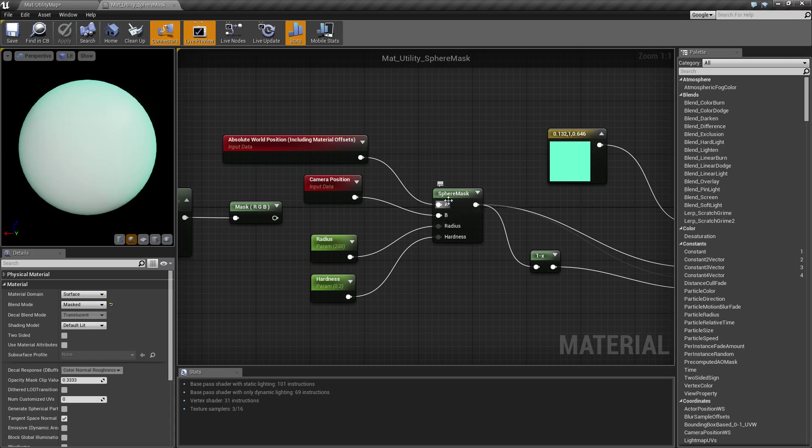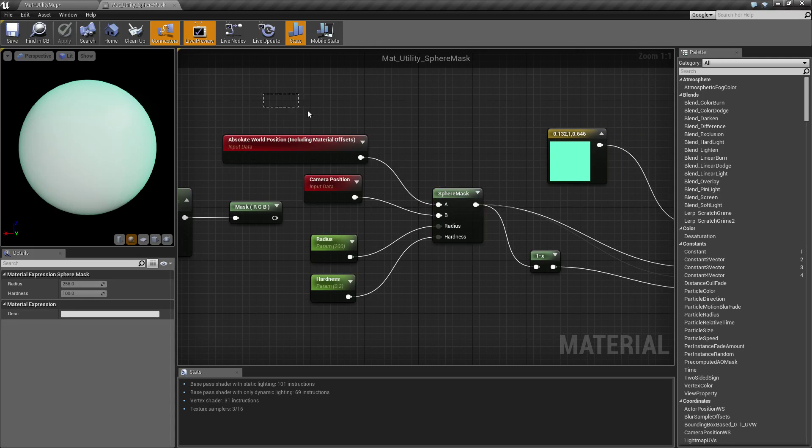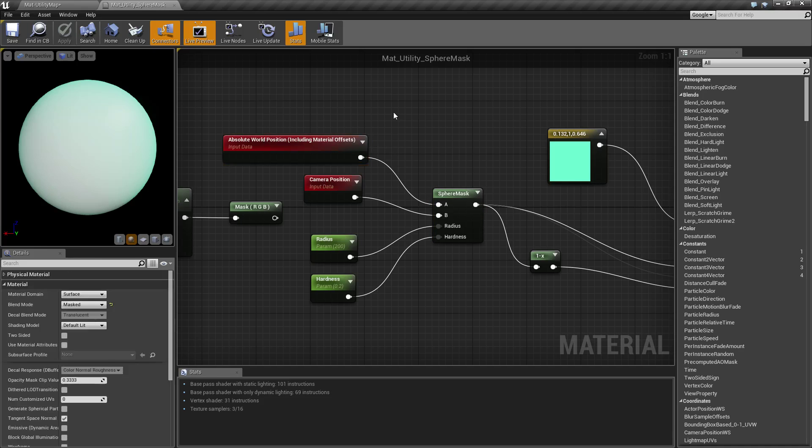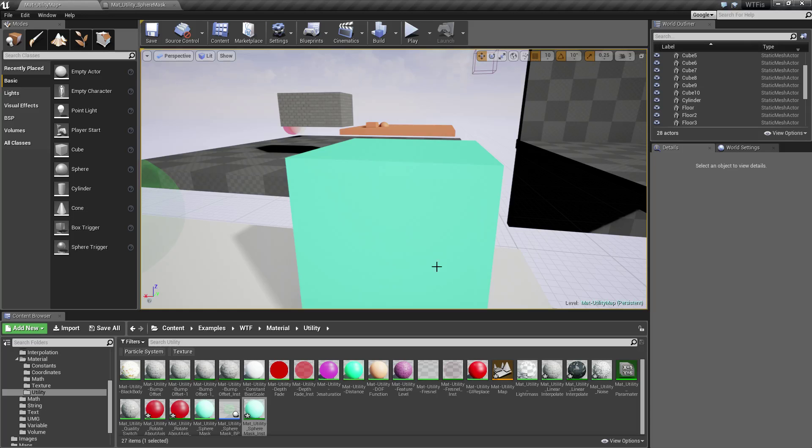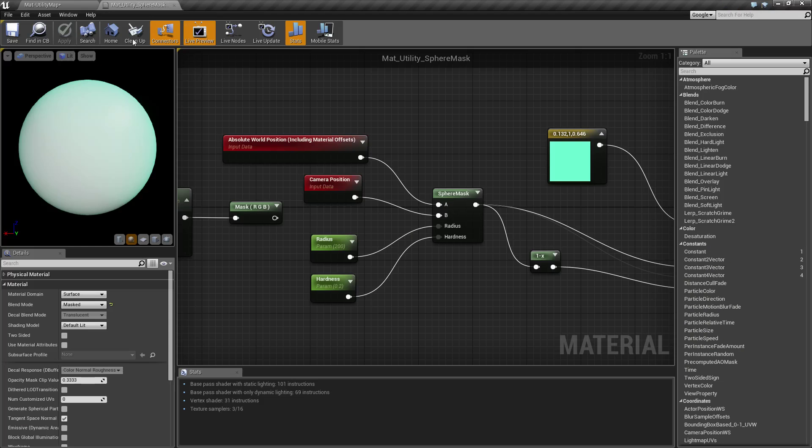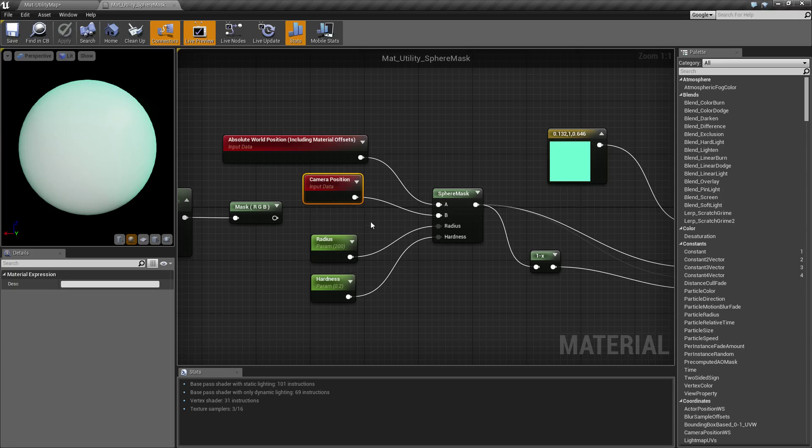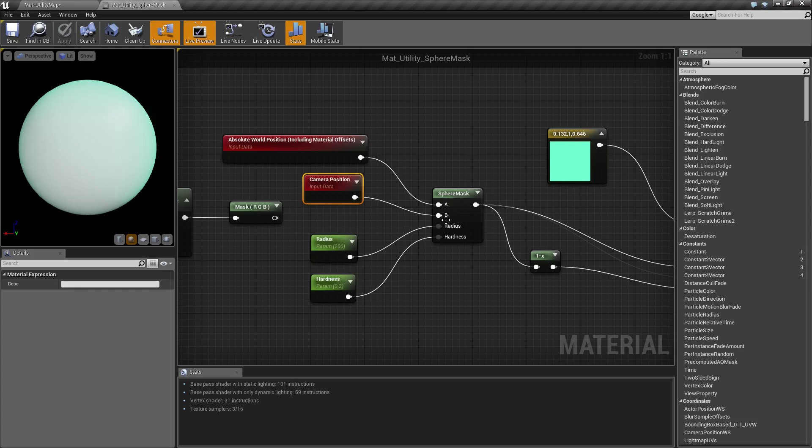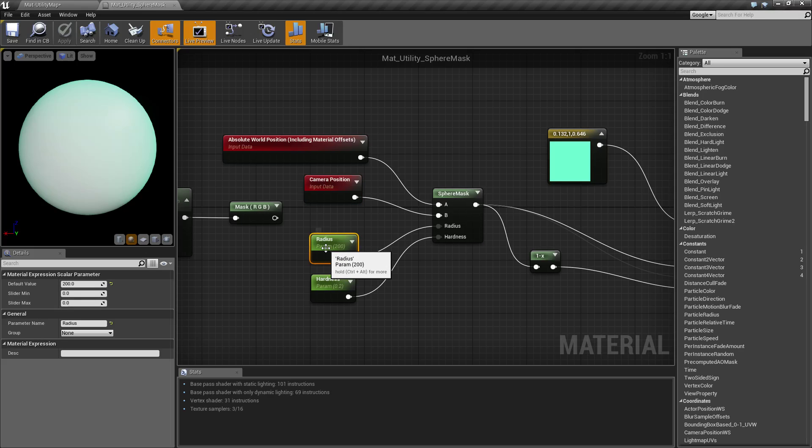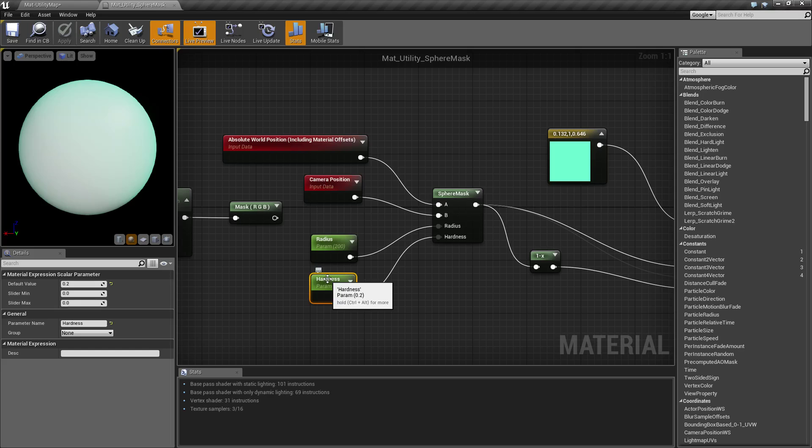So for example A here would be the material of this cube right here. B is going to be the position of our camera. So it's going to check from our camera position which is B to the surface of the material and it's going to check if the radius and the hardness are affected. Radius is how large in terms of radius our sphere is. Hardness is how hard is our edge on the sphere in terms of removing it.